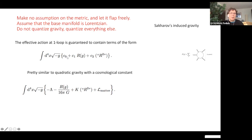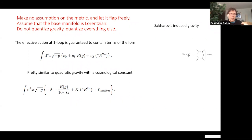You can start with no metric at all, introduce a sector that is not necessarily conformal in the loops, and then discover that you generate both the cosmological constant, the Einstein-Hilbert term, and also quadratic corrections to gravity. You can couple this to ordinary matter, so you have a double-phase matter running inside the loops while gravity is external, and the integration over this sector gives quadratic corrections to gravity.